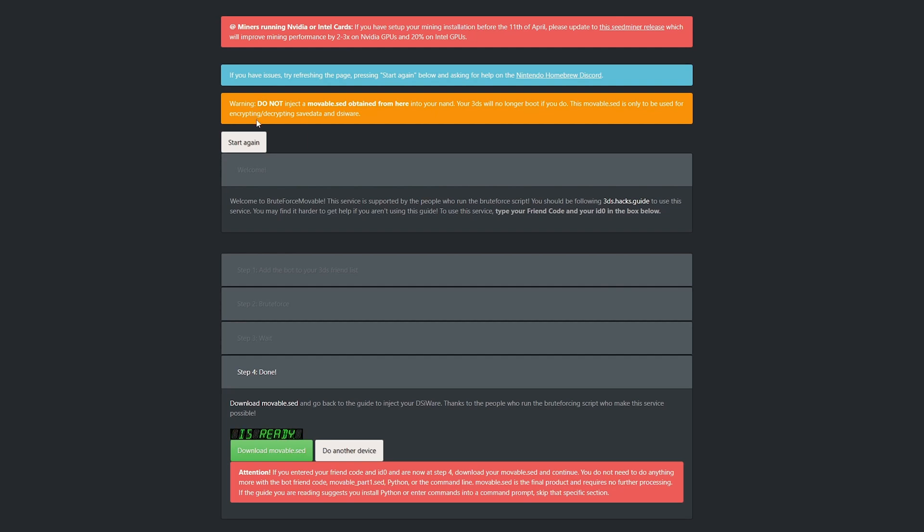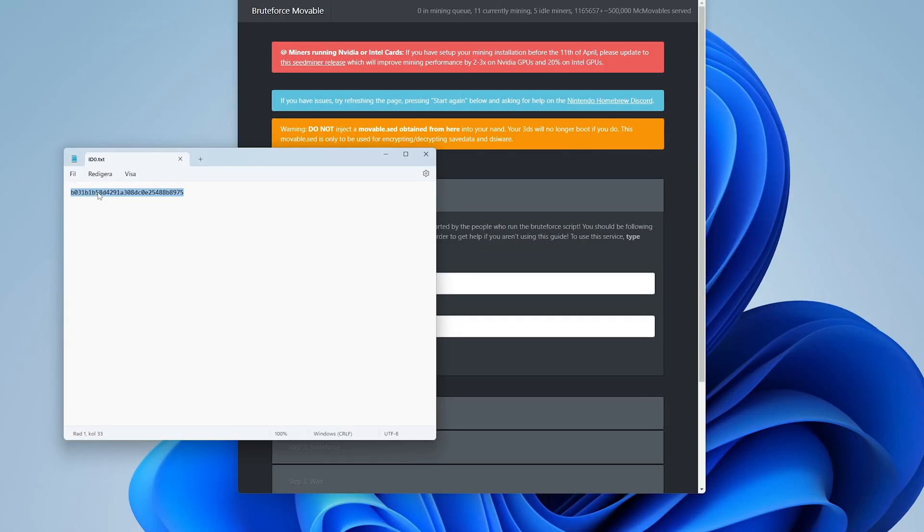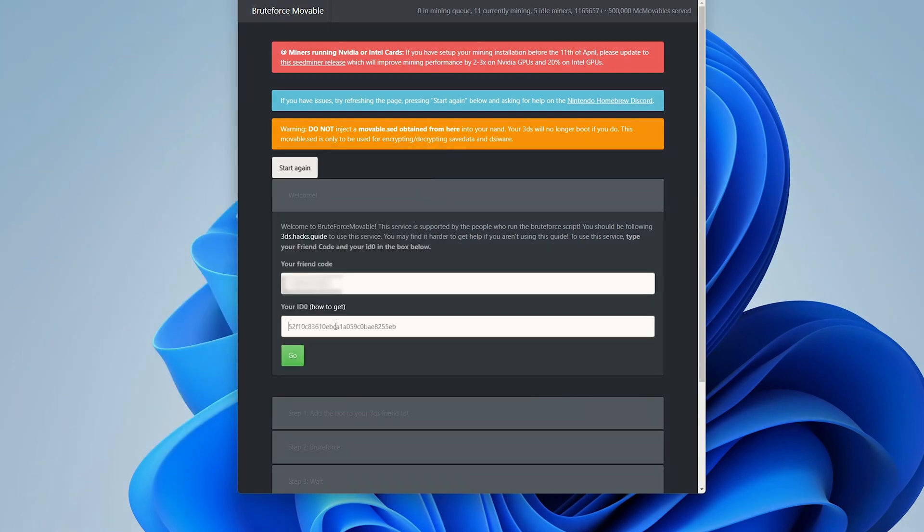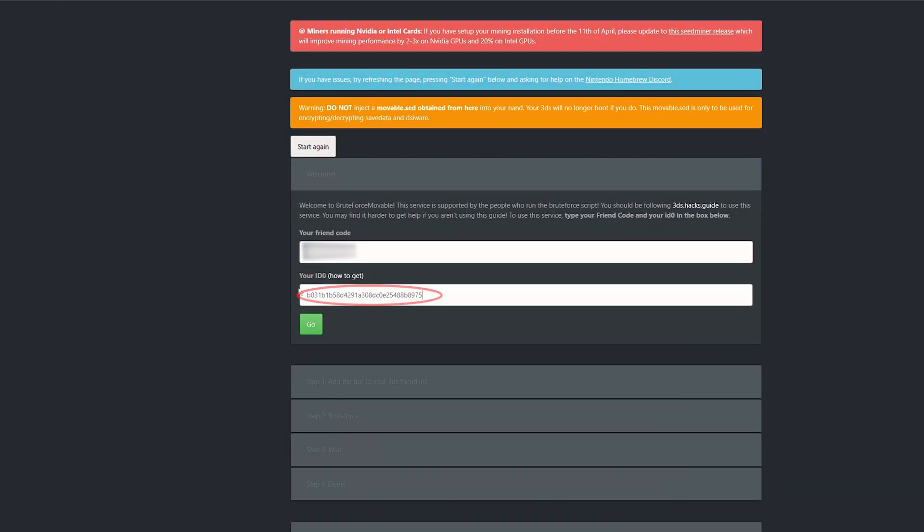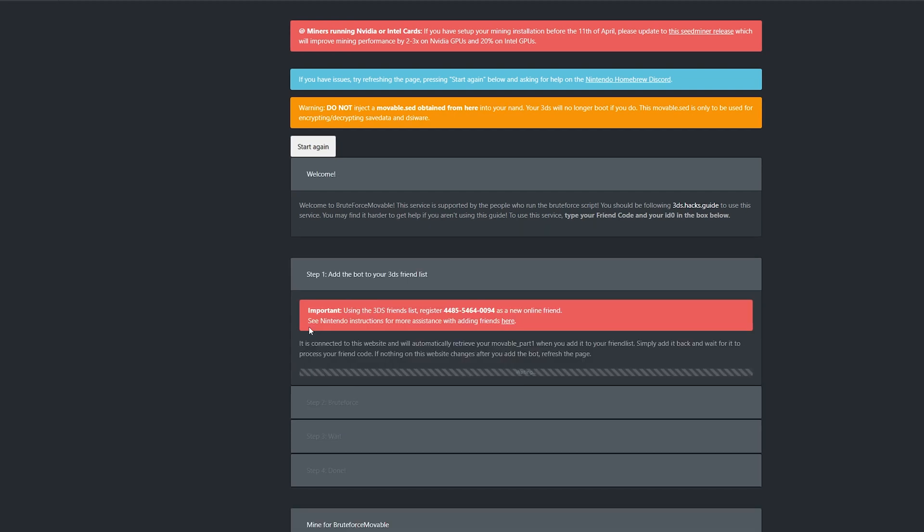Now go back to your computer. Open up the brute force movable site that I have linked to in the video description. Click on start again. Now enter your console's friend code that we just got without any spaces or dashes into the your friend code field. After that, copy the 32 letter name that we got from our Nintendo 3DS folder and paste it into the your id0 field. Do not attempt to enter the id0 manually as it's so easy to make a mistake. And once you have put in both your friend code and the 32 letter id0, click on go and wait for the brute force process to start.